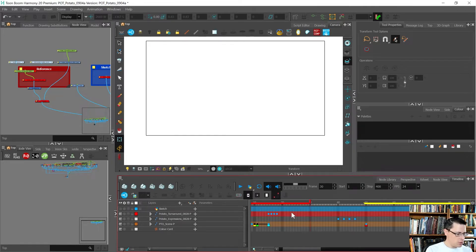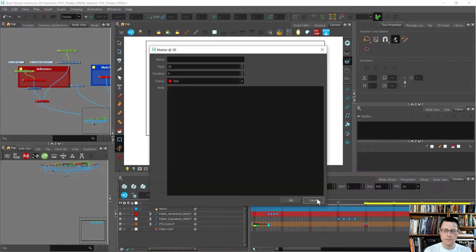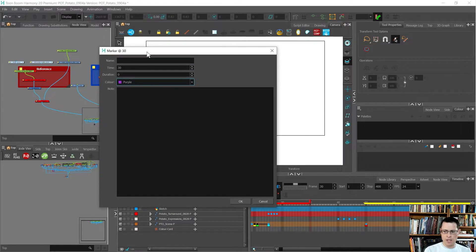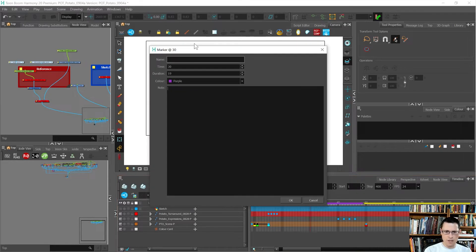Next up I want to do a place for notes and poses, so I'm just going to go down and make another scene marker. What I want to do now is make a place on the timeline for notes and reusable poses. Let me name it — this is going to be 'Notes and Poses.'